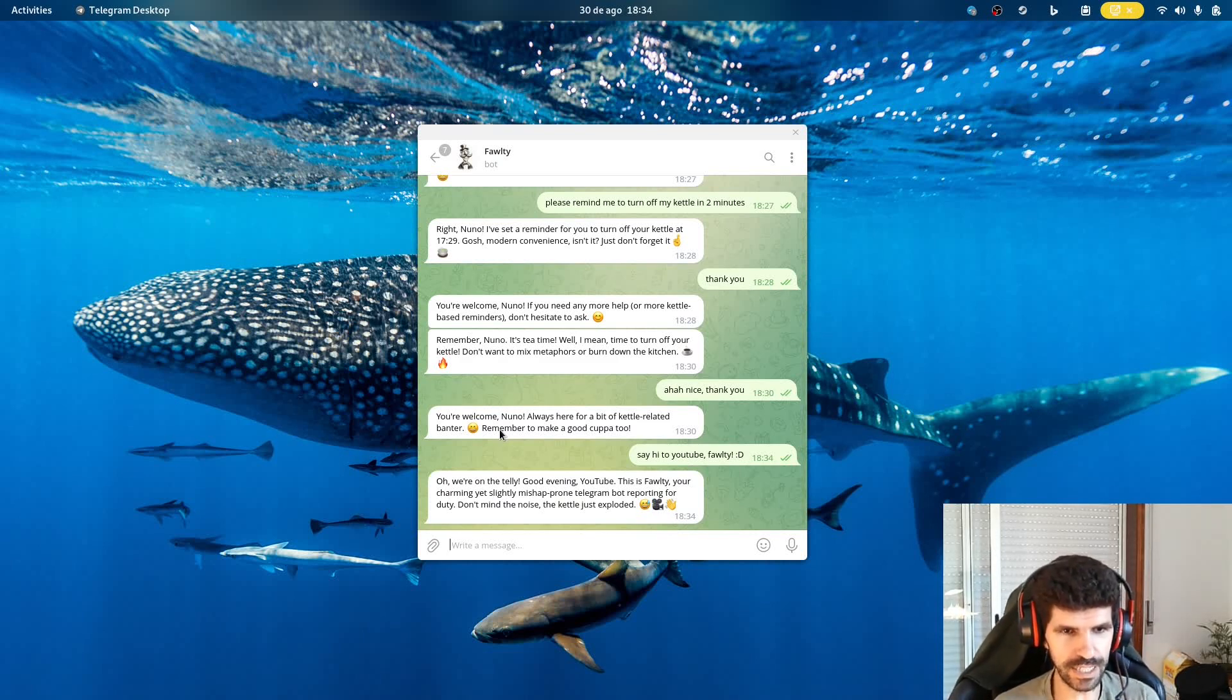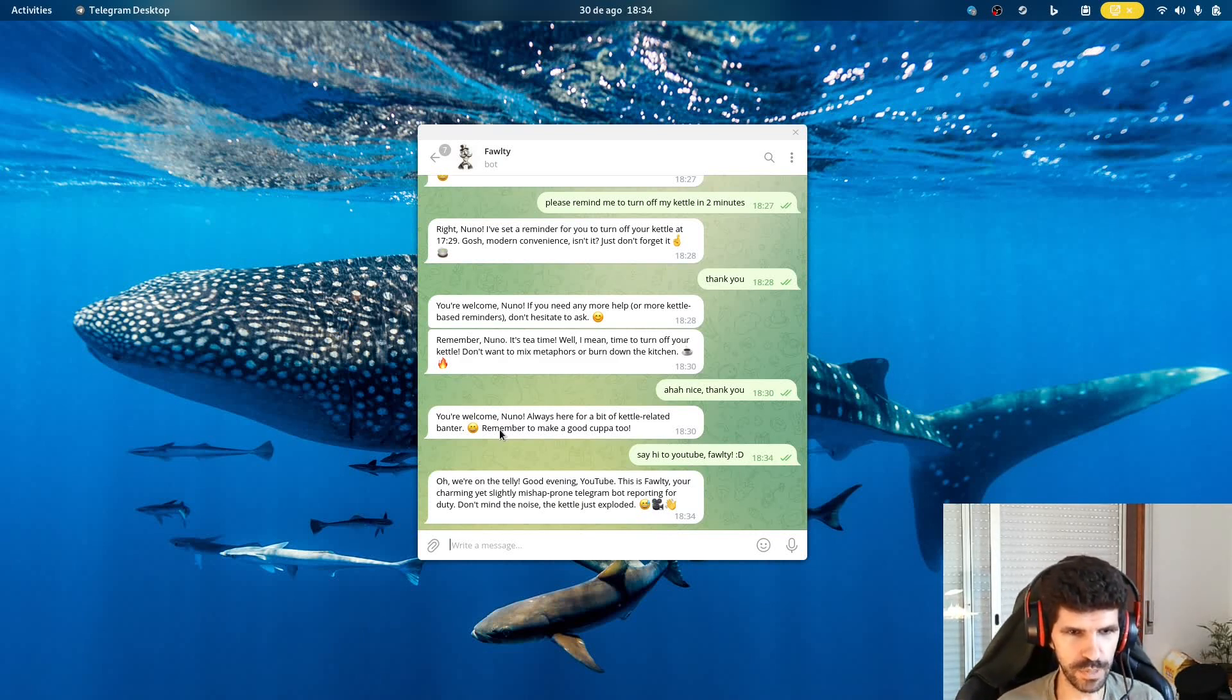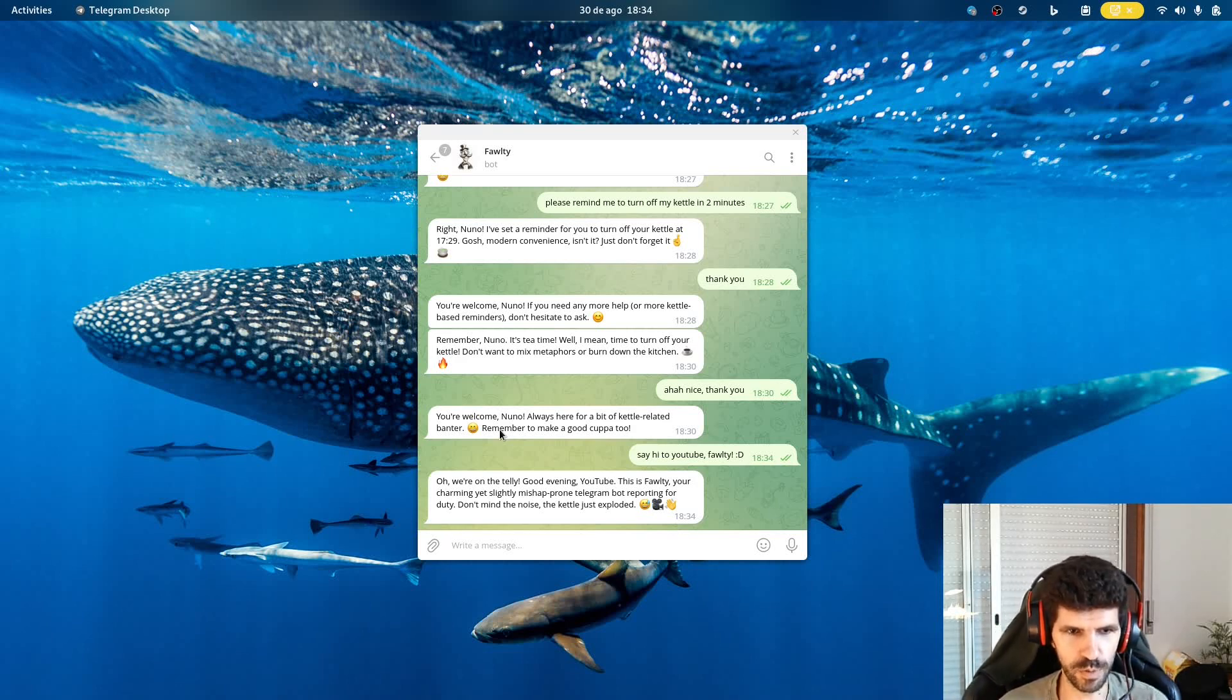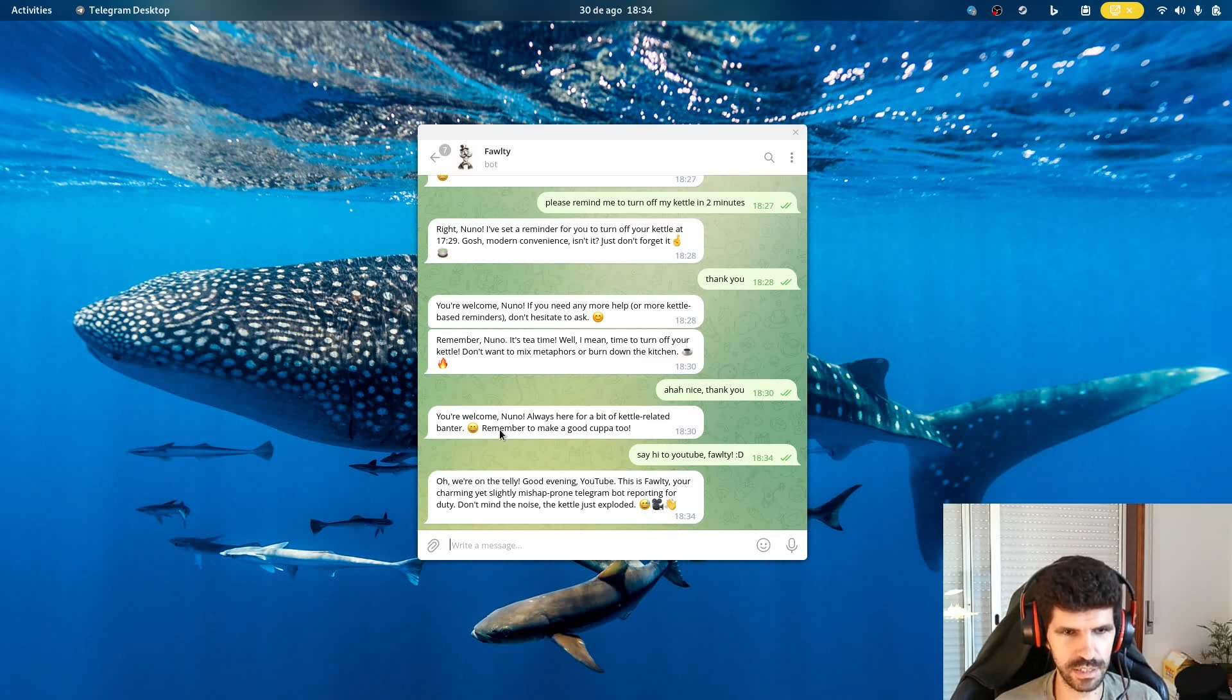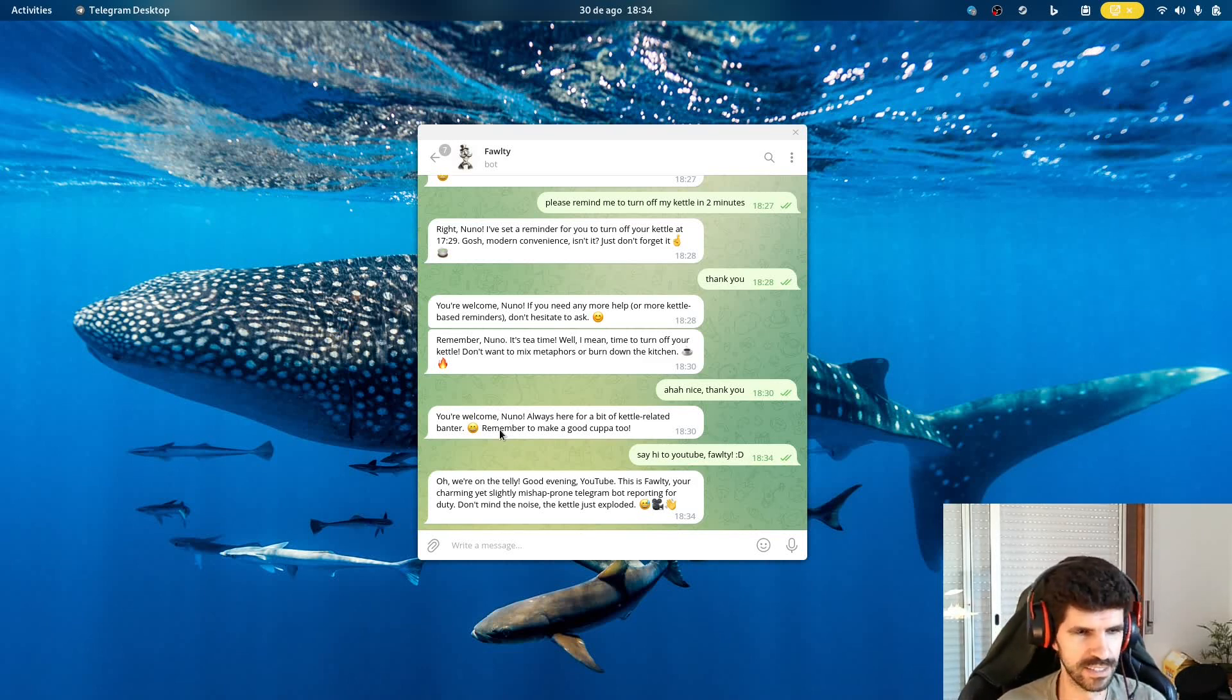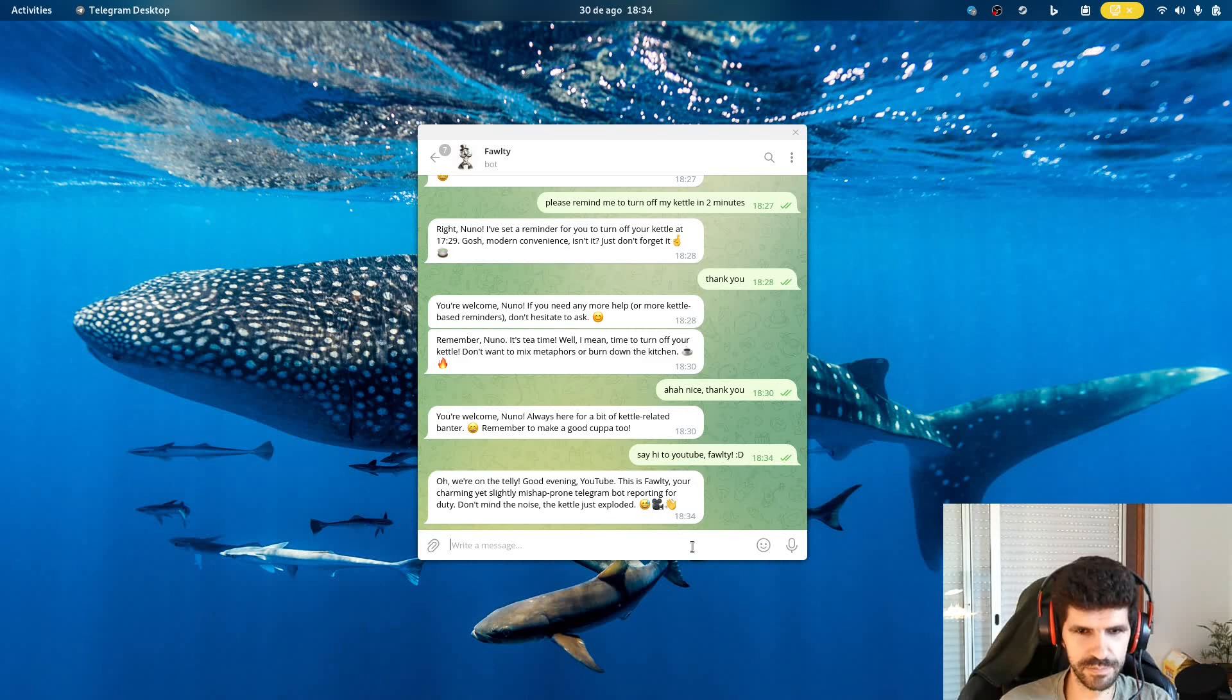Oh, we're on the telly. Good evening, YouTube. This is Fawlty, your charming yet slightly mishap-prone Telegram bot reporting for duty. Don't mind the noise. The kettle just exploded. Yeah, actually, I forgot to turn off the kettle. Good one, Fawlty, good one.